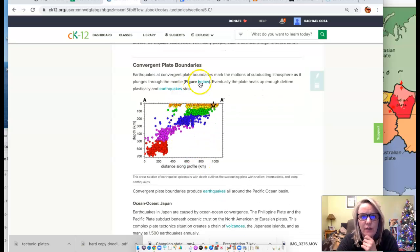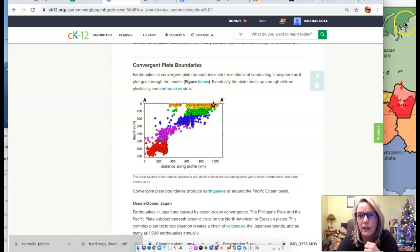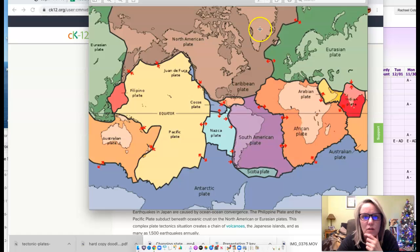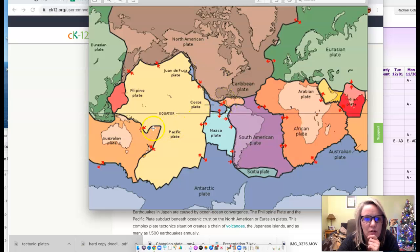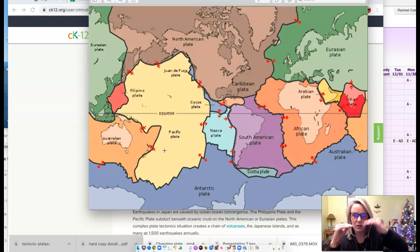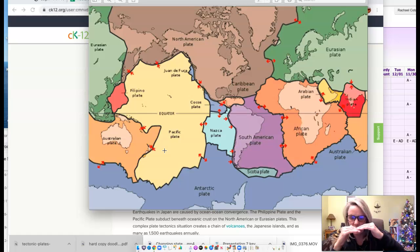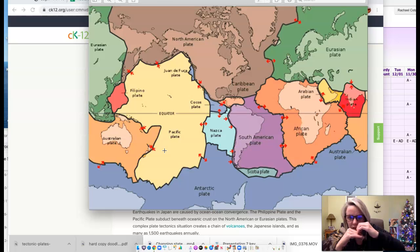Earthquakes at convergent plate boundaries mark the motions of subducting lithosphere as it plunges through the mantle. If we look at a map of tectonic plate boundaries, most convergent boundaries are between continental crust and oceanic crust — ocean-to-continental convergence like where the Juan de Fuca plate is subducting underneath. The oceanic crust is more dense, so it subducts underneath. As it goes down, it drags that leading edge of the continental crust with it, and eventually the continental crust will pop up — that's when you get a really big earthquake.